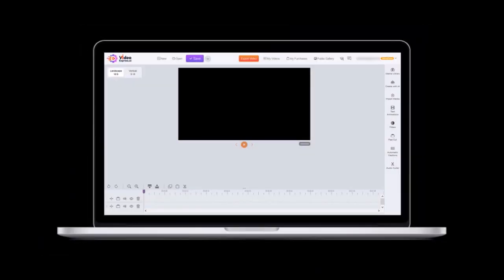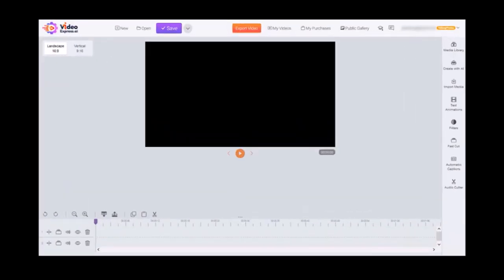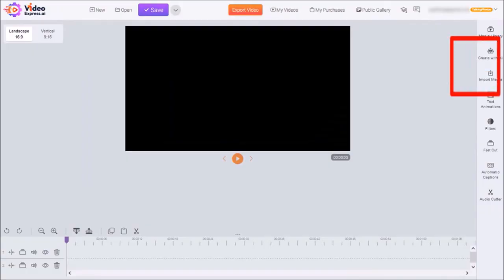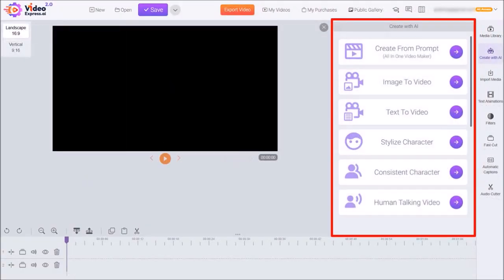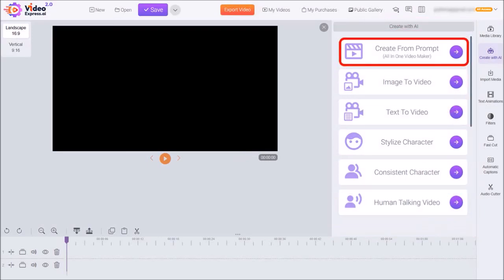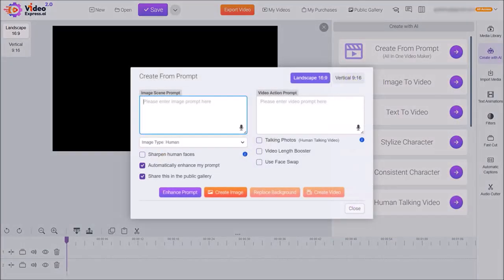I'm logged into my Video Express account. It has a basic built-in video editor as you can see here. In a separate video I'll give you an overview of the user interface — in this video I'll just cover some of the key features. I'll start by clicking on Create with AI in the right side toolbar and you'll see this pop-up panel. There are several features here.